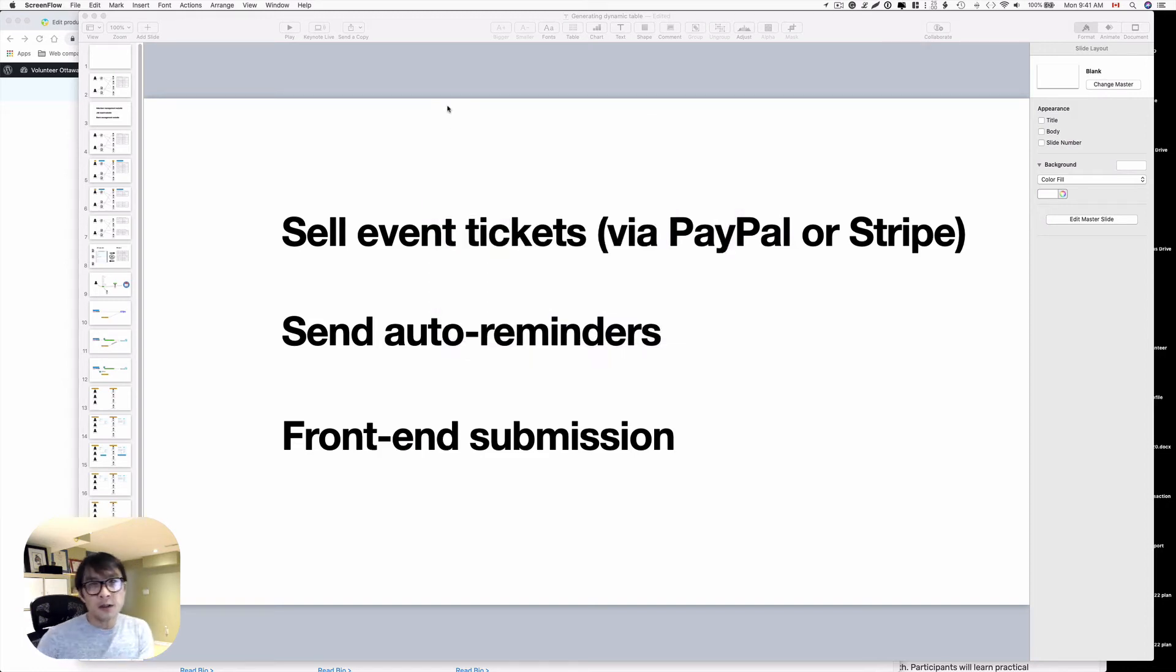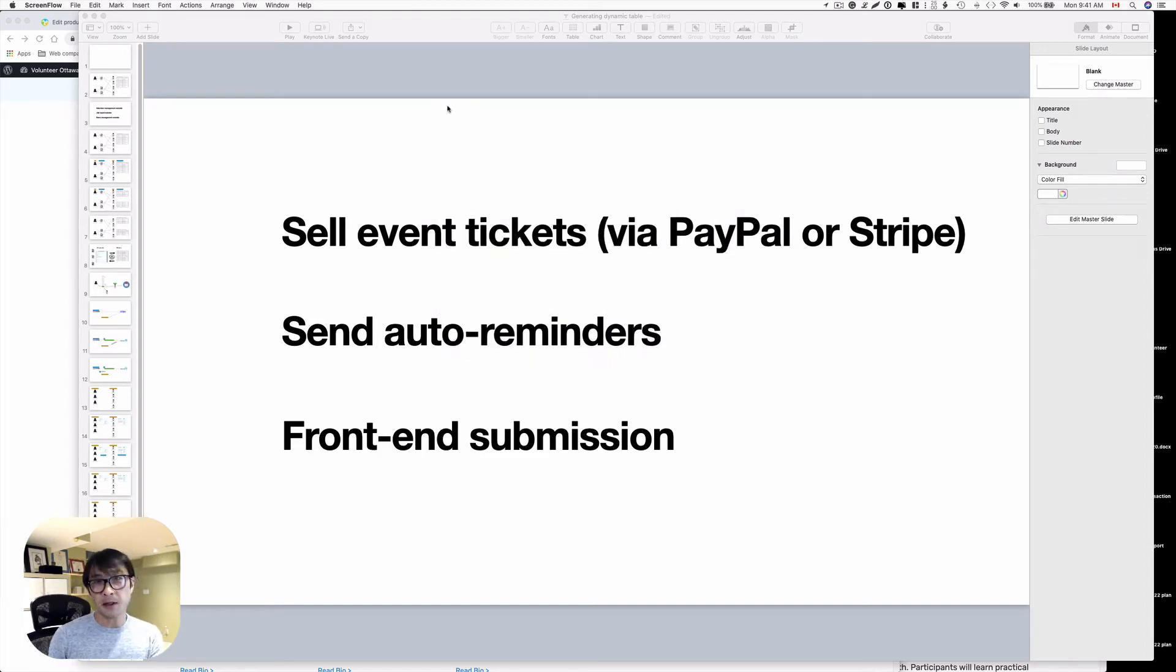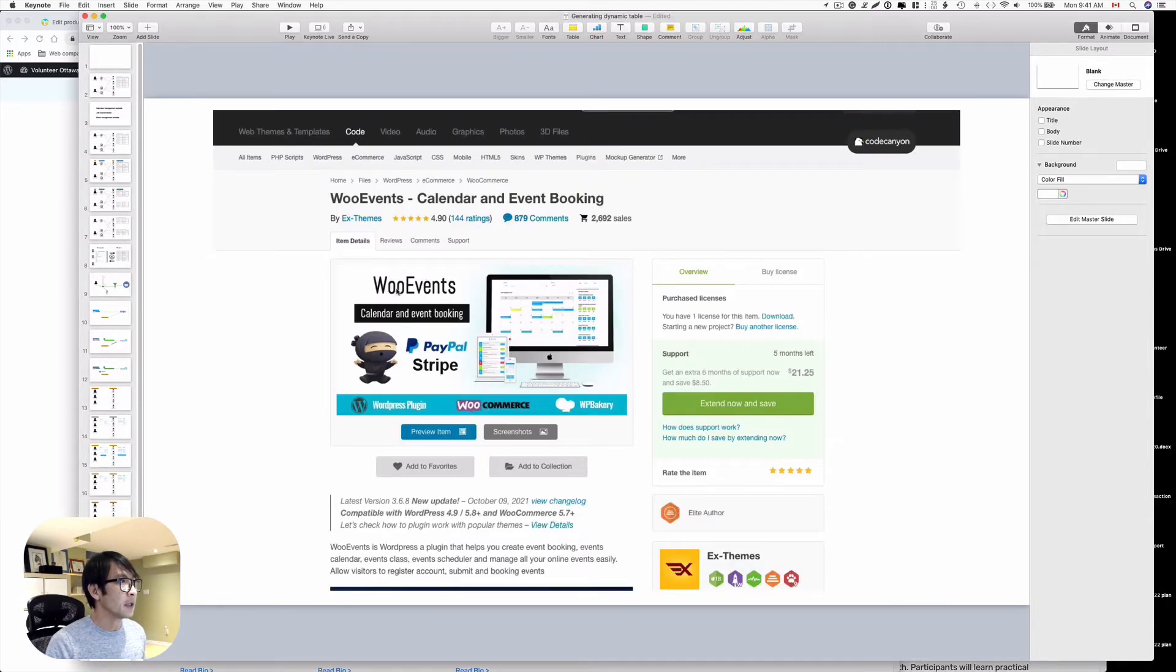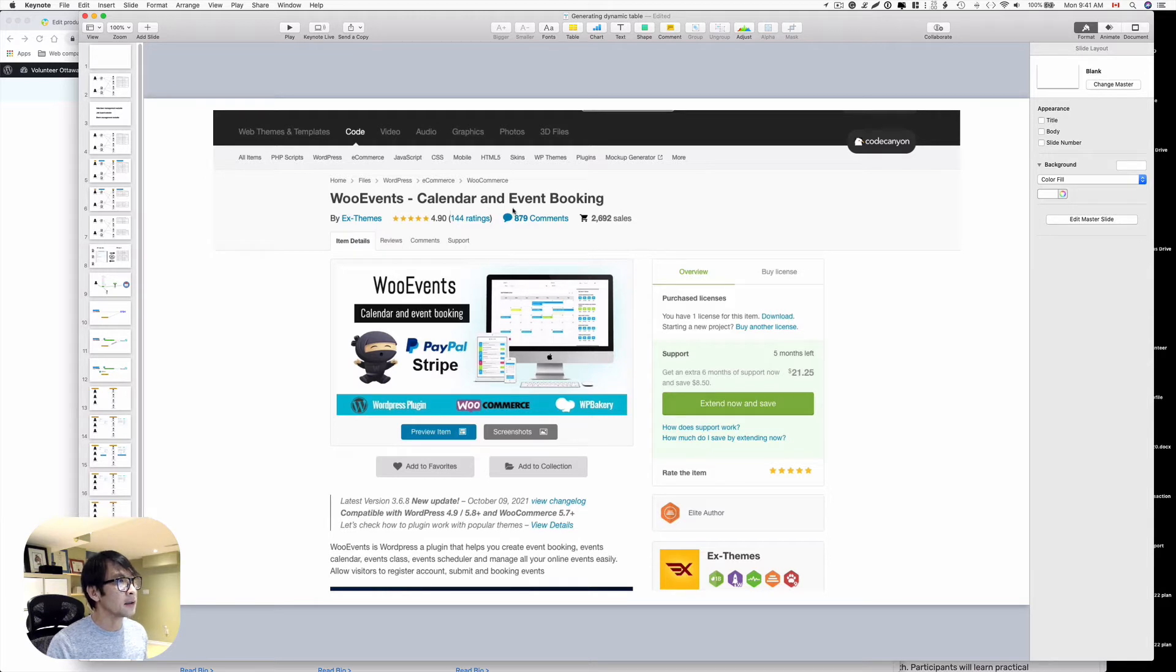Hello, good morning. This is Osamu Okabayashi from Zen Ideas. Today I want to talk about the plugin, event plugin, WooEvents calendar and event booking.